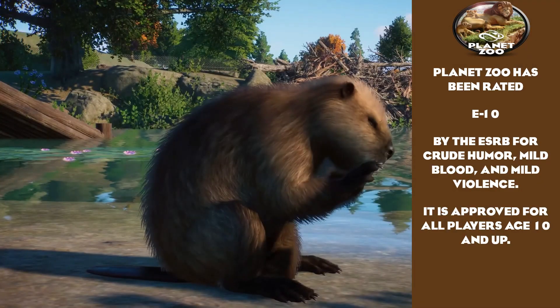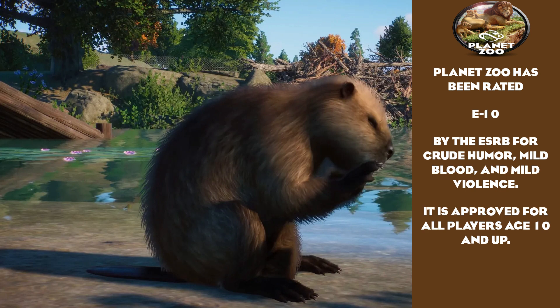Planet Zoo has been rated E-10 by the ESRB for crude humor, mild blood, and mild violence. It is approved for all players age 10 and up.